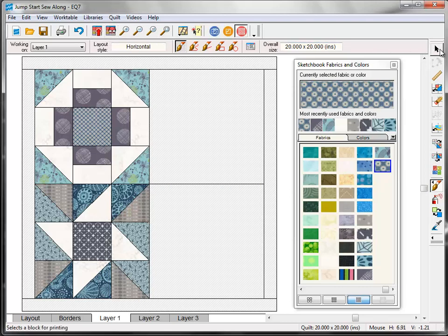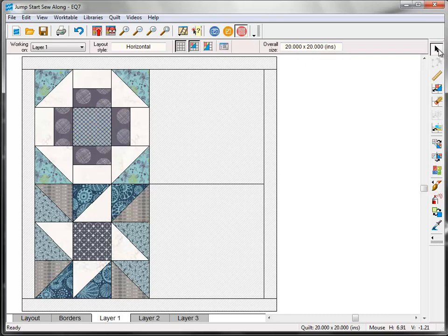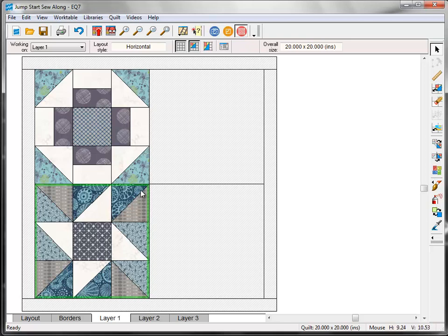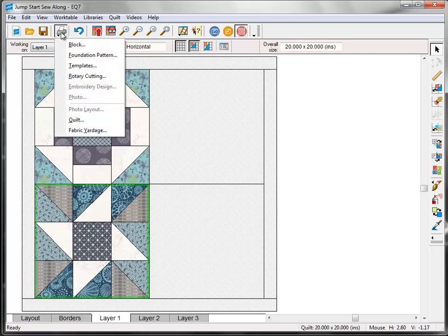On the right toolbar, click the select tool, and then click on the eccentric star block. Remember to look for the green outline to know that it's the selected block. On the top menu bar, click the print button, and this time choose templates.